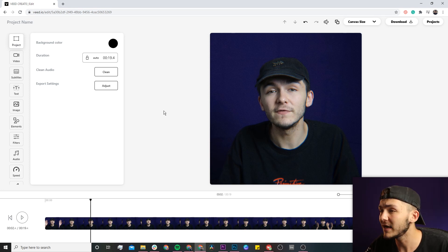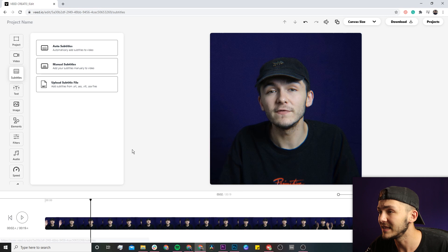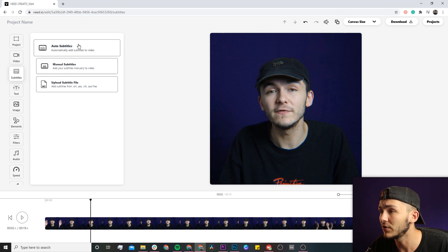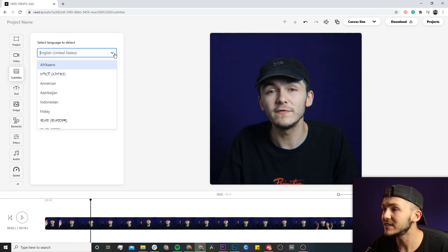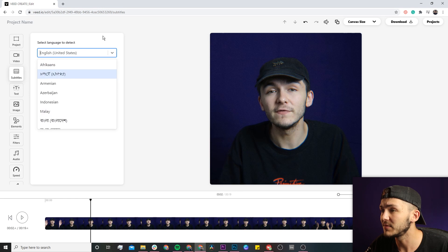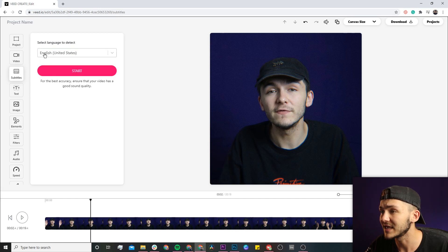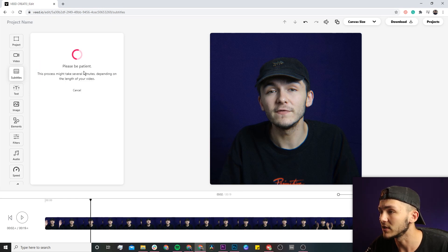To start the transcription, all we have to do is click on the subtitle tab on the left. This is where we're going to click on the auto subtitle button. Here we need to select the language that we're talking in. Obviously I'm speaking in English, so I select English and then click on start.